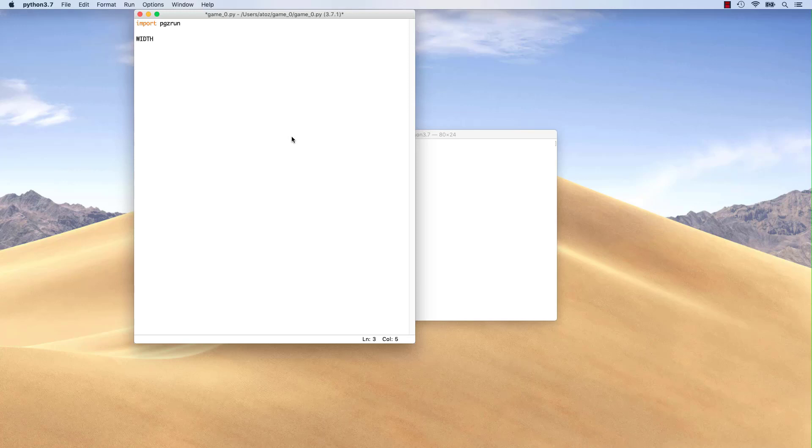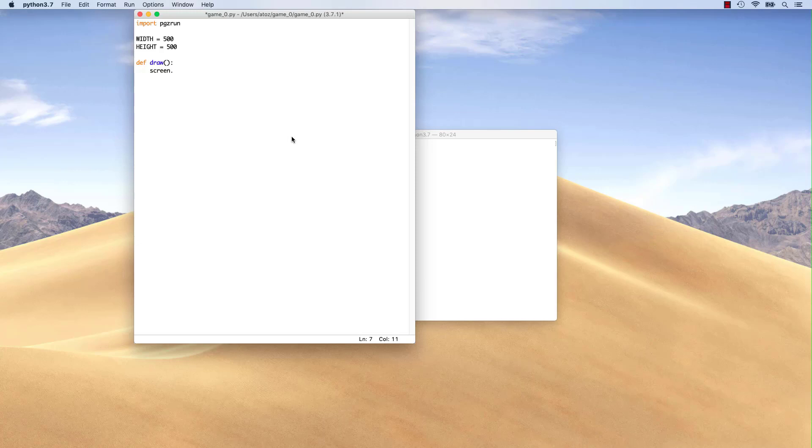Next, we can define the size of the output window using the width and height global variables already defined by pygame0. We can also overwrite pygame0's draw function and fill the screen with an RGB color.